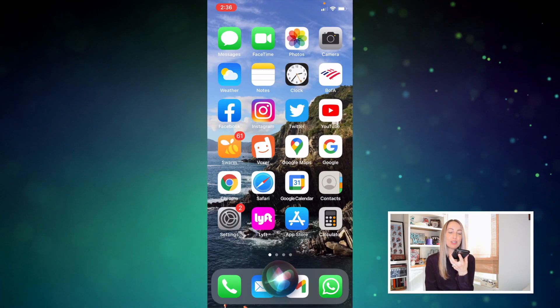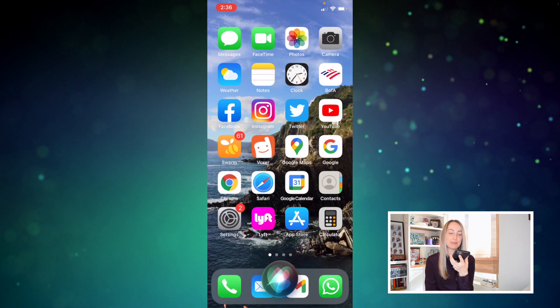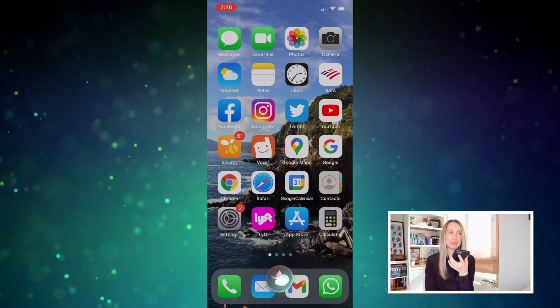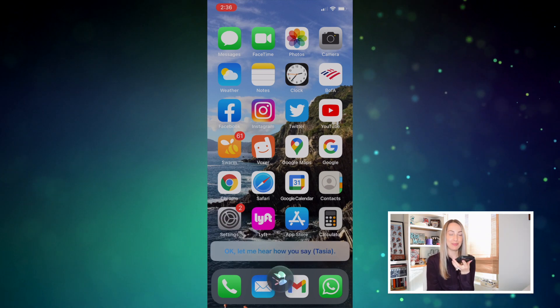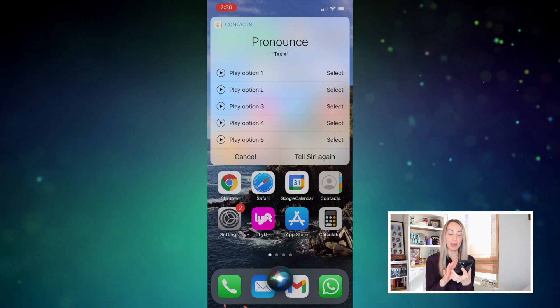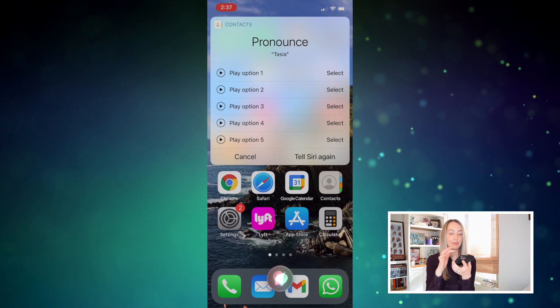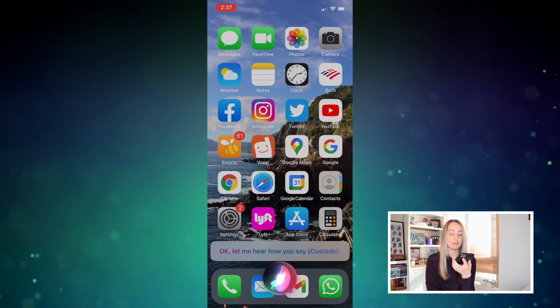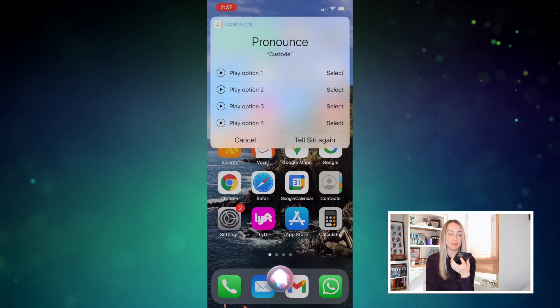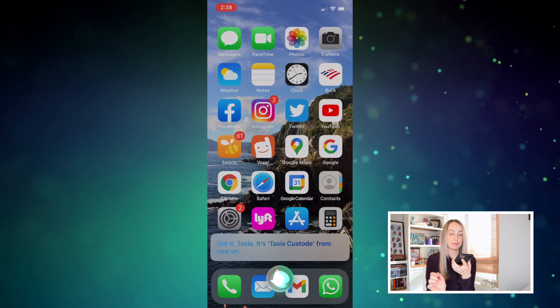Hey Siri, what's my name? Siri responds: 'Your name is Tasia Custode, but you also go by Tasia.' Then I say: 'That's not how you pronounce Tasia Custode.' Siri then lets you hear pronunciation options and asks which one to use. I pick the pronunciation I like best and go through the same process for my last name. Once confirmed, Siri says: 'It's Tasia Custode from now on.' By the way, this trick works on any of your contacts' names, addresses, or anything that Siri might mispronounce.